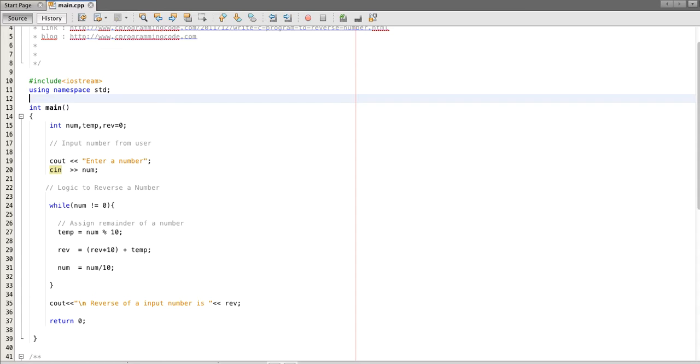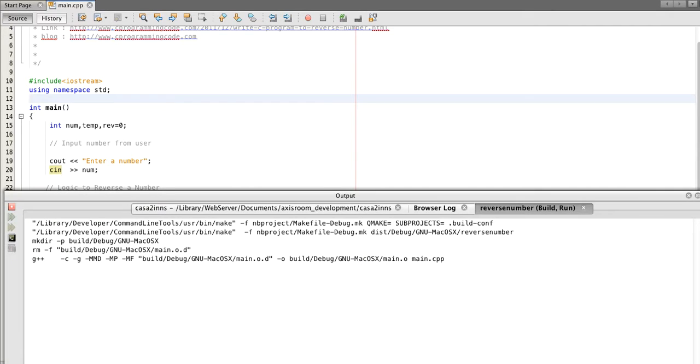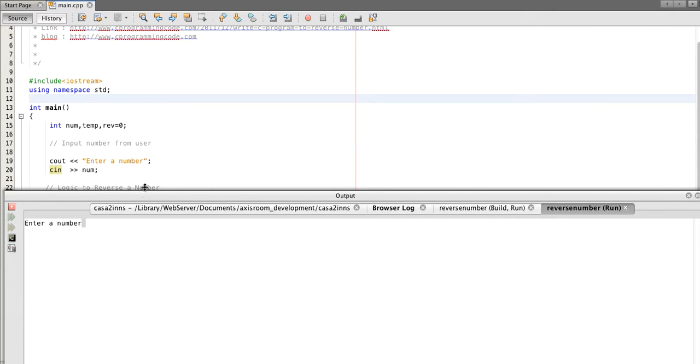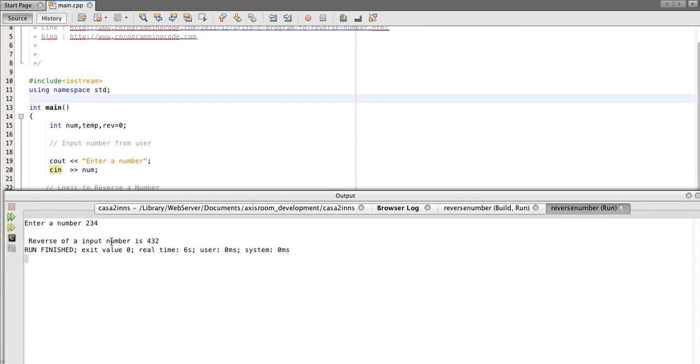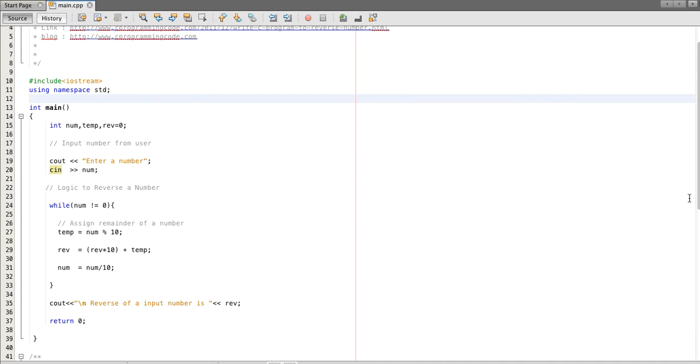So the program has successfully built. Let's suppose I put a number two three four. Now the output of the number is four three two, which is a reverse of two three four.